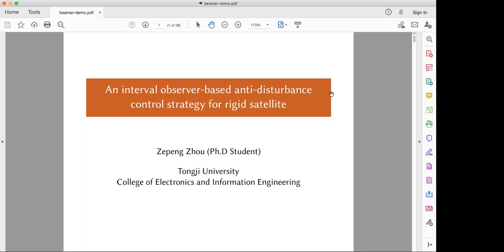My presentation is entitled as an interval observer-based anti-disturbance control strategy for rigid satellite. From this title, we can notice that our research involves two parts. One is interval observer-based disturbance reconstruction. The other one is a sliding mode-based anti-disturbance control strategy. The outline of this presentation covers: first, model and target; second, the main work I mentioned; and third, simulation.